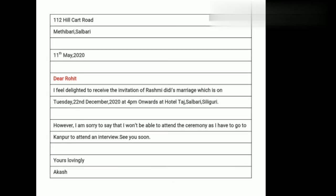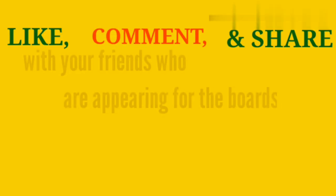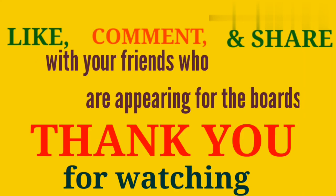I hope the topic is clear. If you have any queries, you can ask me anytime. Thank you.